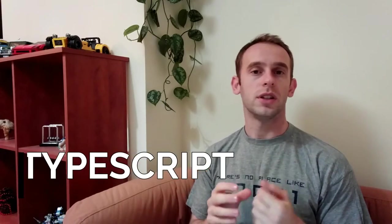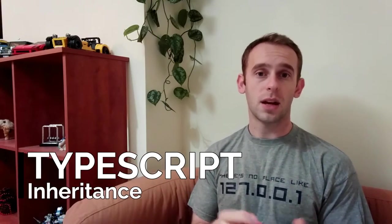Hello guys and welcome to my TypeScript series where I'm showing you how to code with TypeScript. In this episode I will show you how to do inheritance in TypeScript.